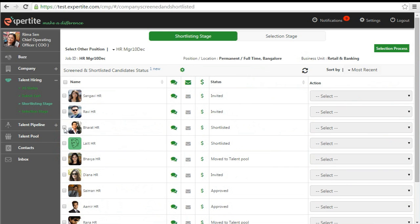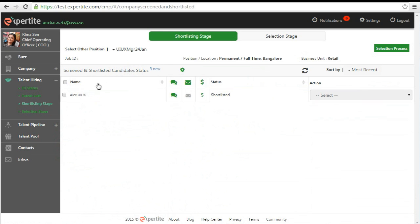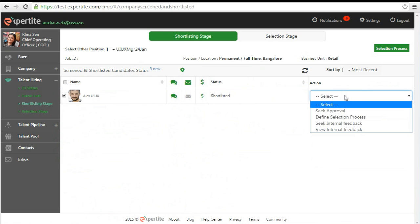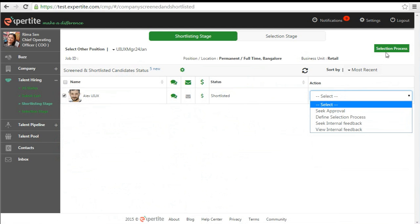However, the candidate invite option will not appear if the selection process has not been defined. Instead of the action invite candidate, you will see defined selection process which can be easily completed by clicking the selection process tab.